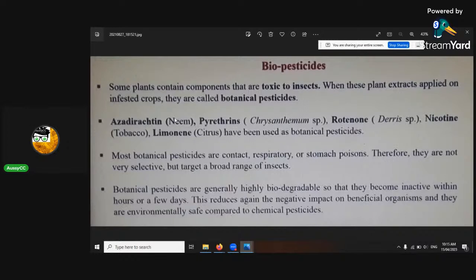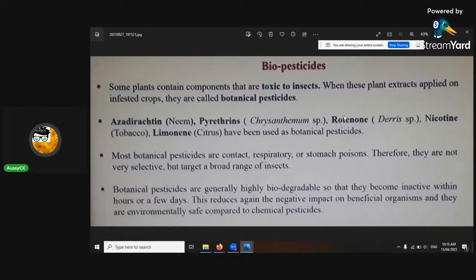The main botanical pesticides include azadirachtin from the neem tree, pyrethrins which are found in chrysanthemums — you can actually grow chrysanthemums and extract from them. There are also synthetic pyrethroids, spelled with a U, so be careful with that wording. Rotenone is the smell that attracts flies — you can get it from skunk weed. And nicotine, believe it or not, is a really good botanical. Limonene, found in citrus, has also been used as a botanical pesticide.